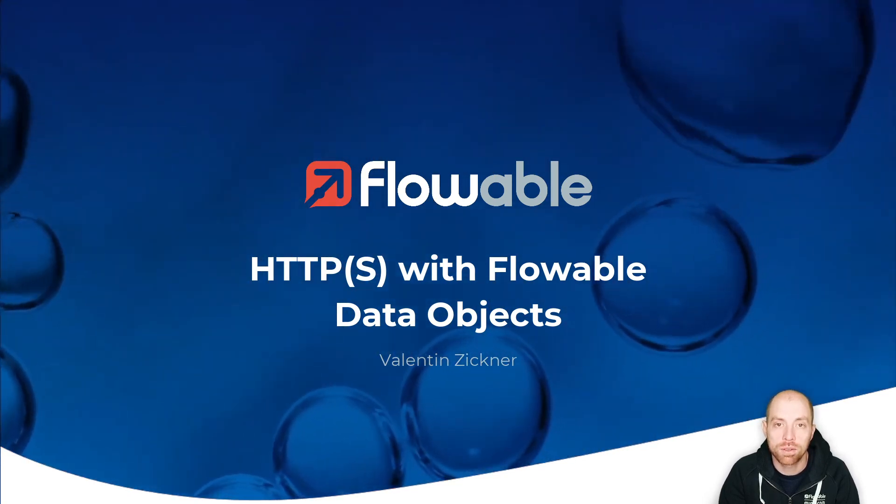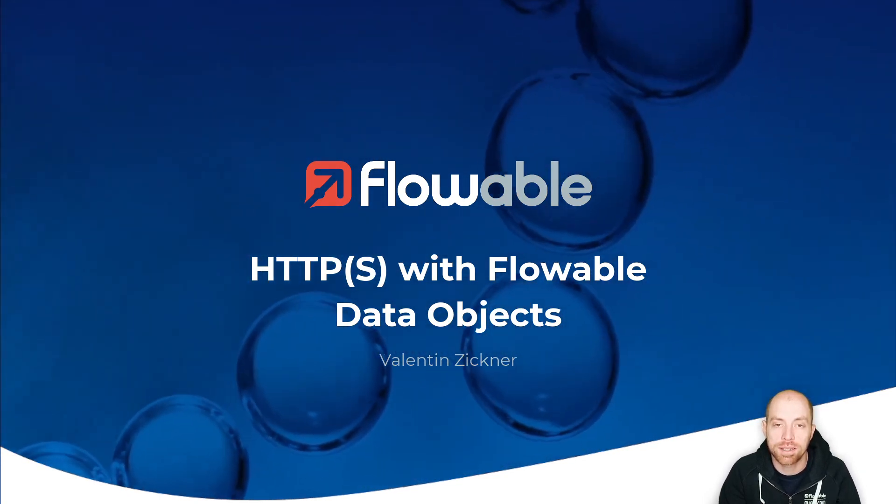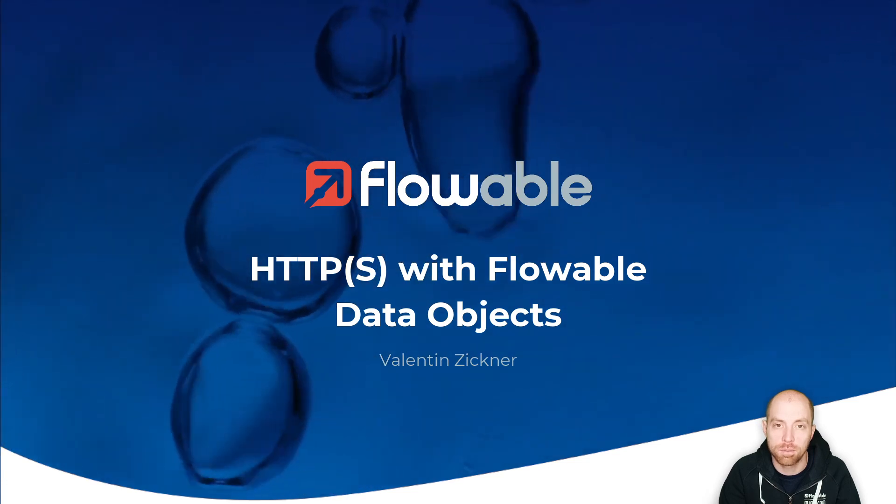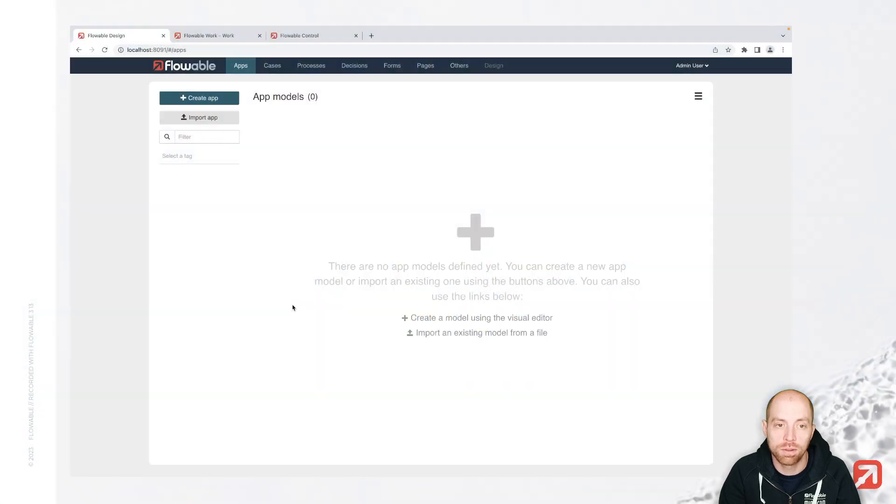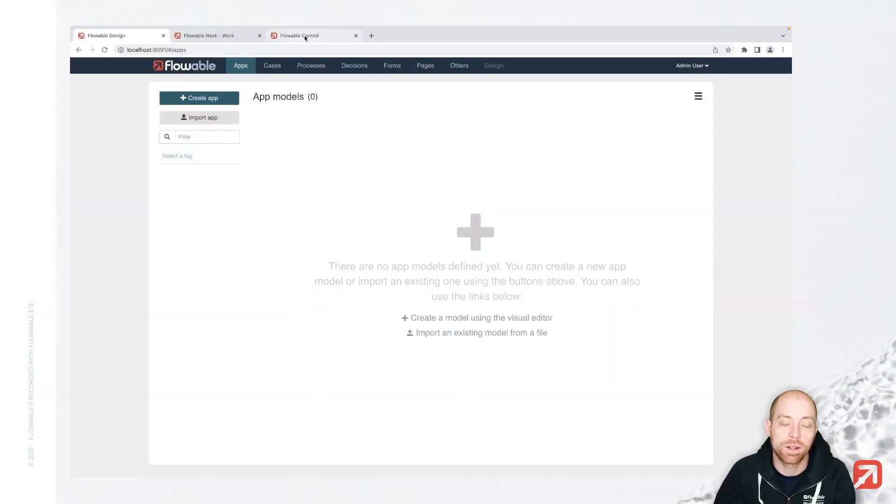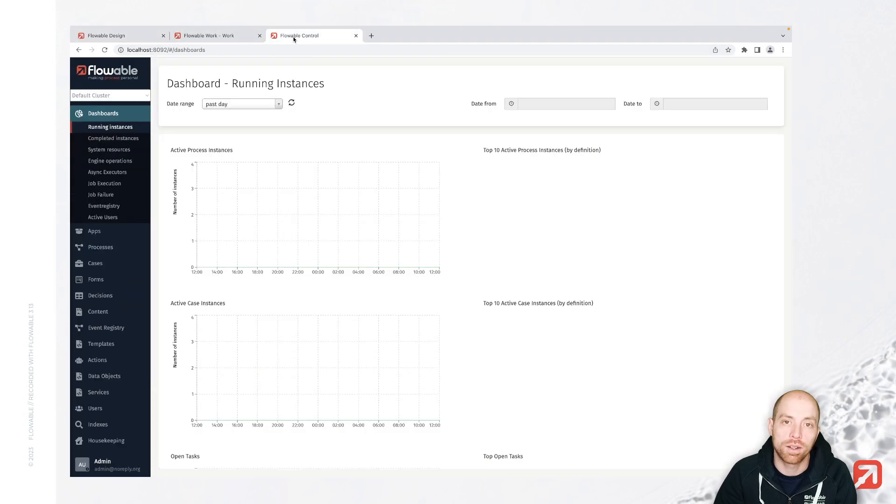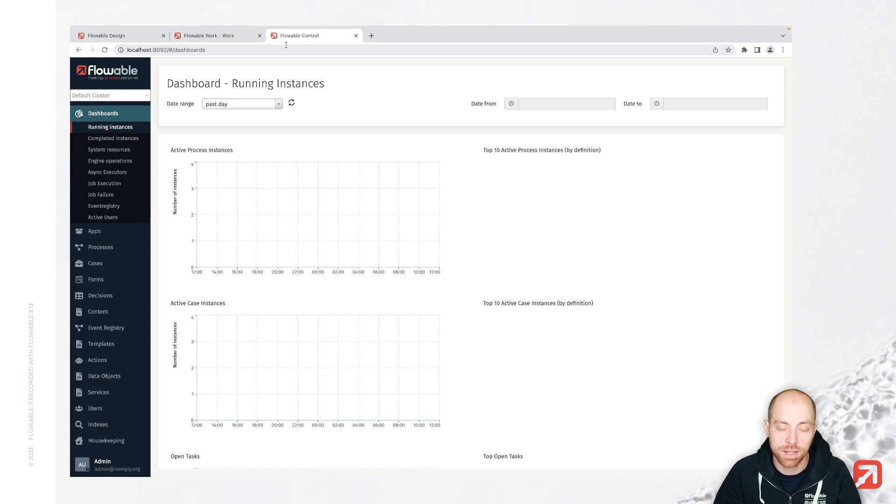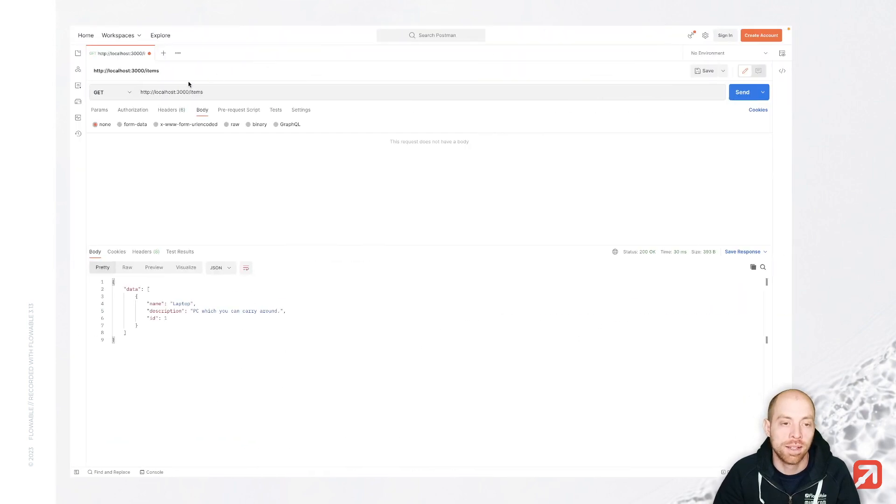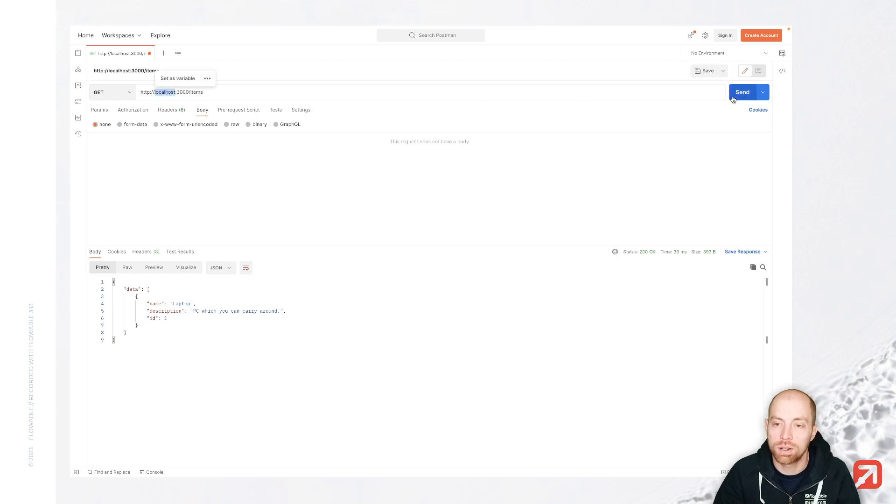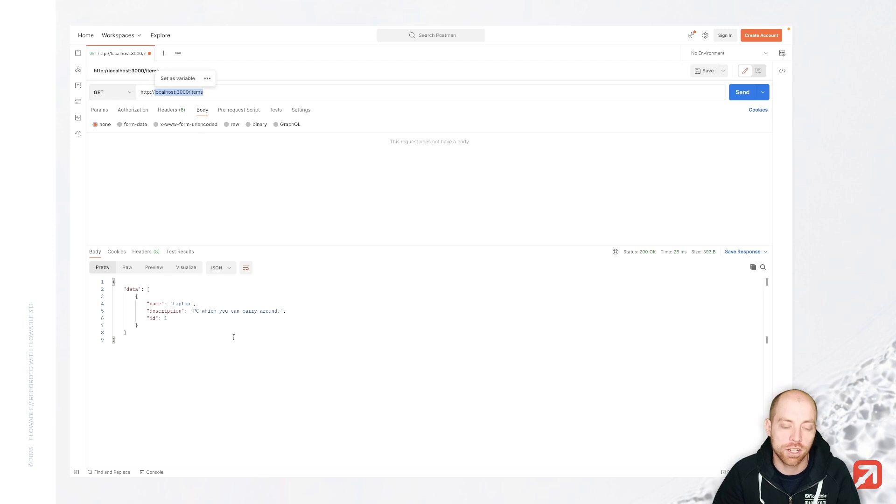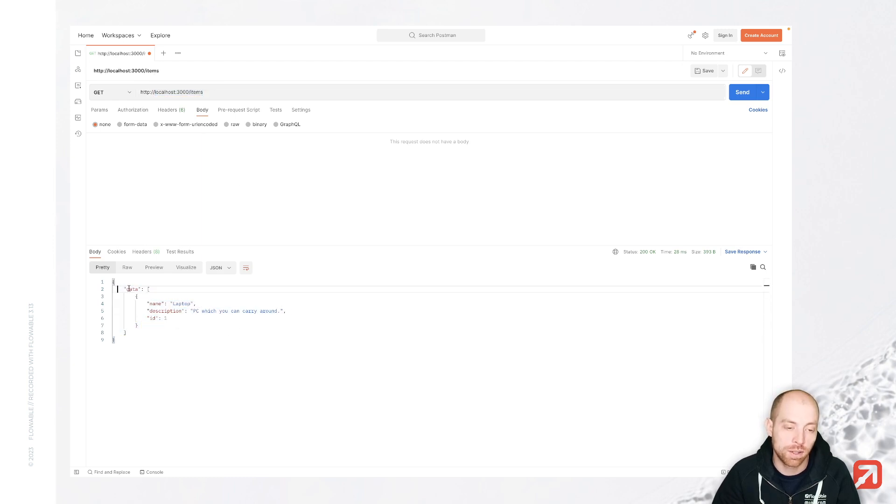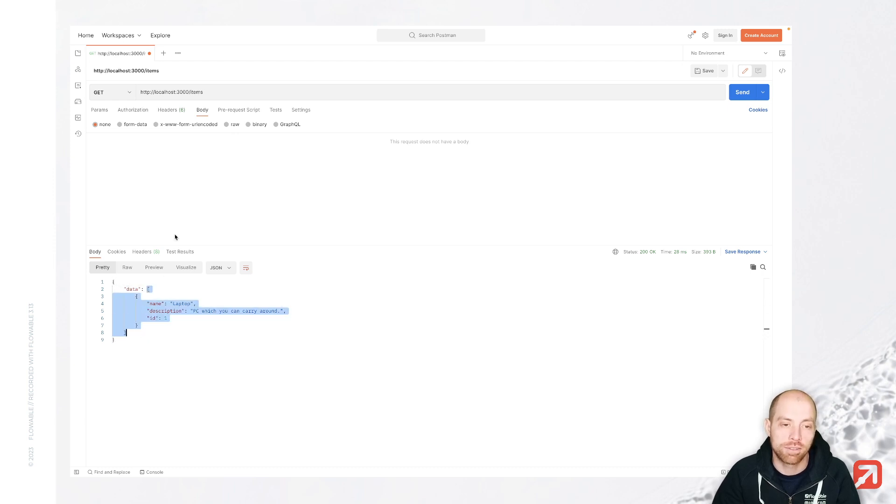Now I'm going to start basically with creating some models in Flowable. Therefore I have Flowable Design, Flowable Work, and Control up and running. In addition to that, since we are talking about something which is REST-based, I also prepared a REST endpoint which gives us items that is running on my localhost with port 3000. So localhost 3000 slash items will return me one REST endpoint. Here we have the data inside, which provides a list of different data elements.